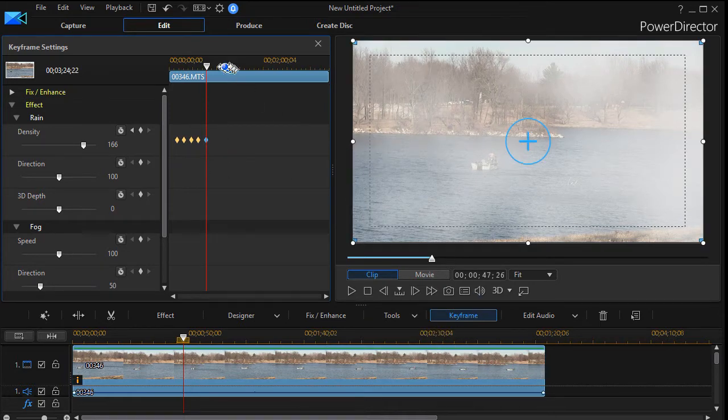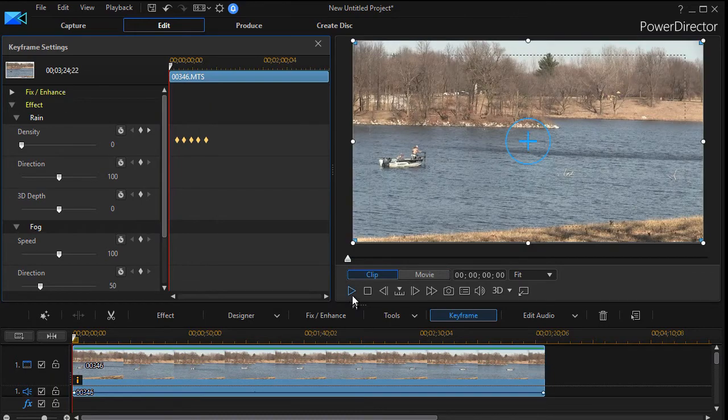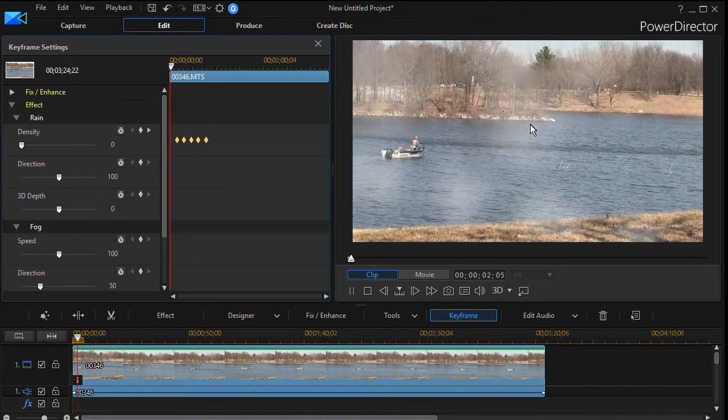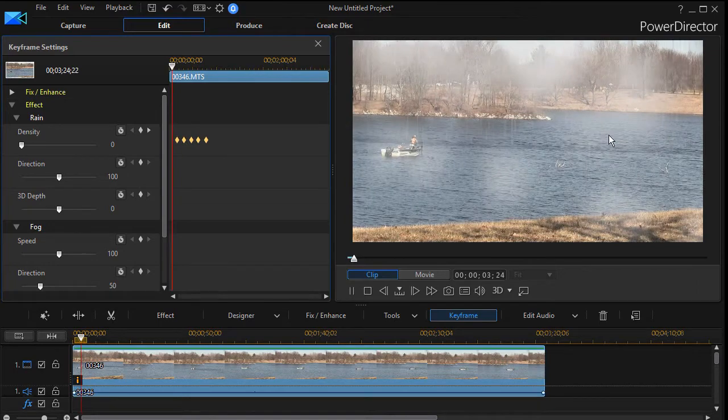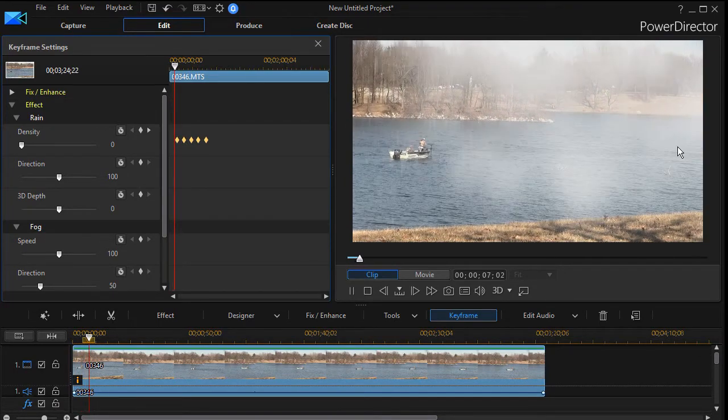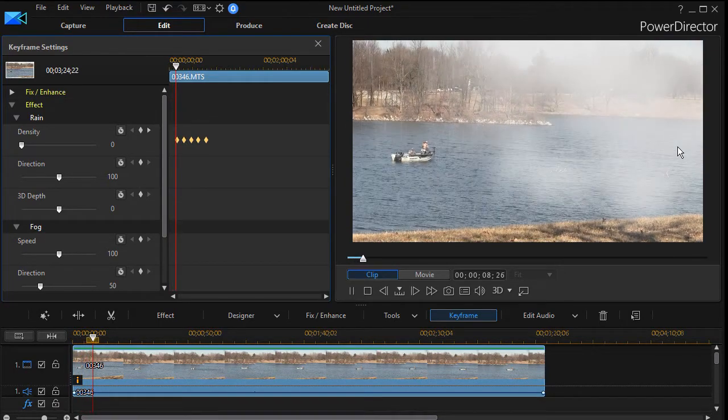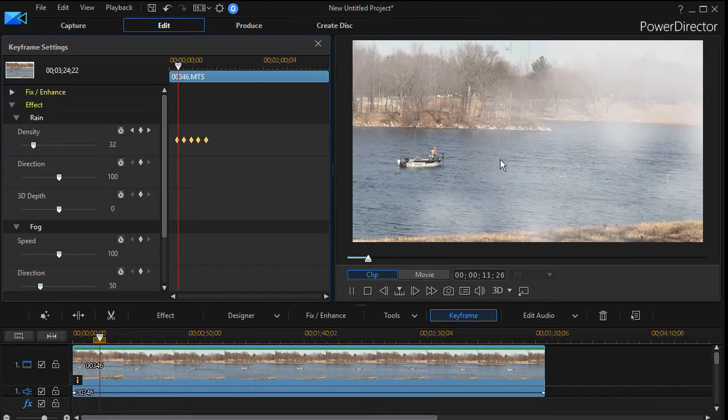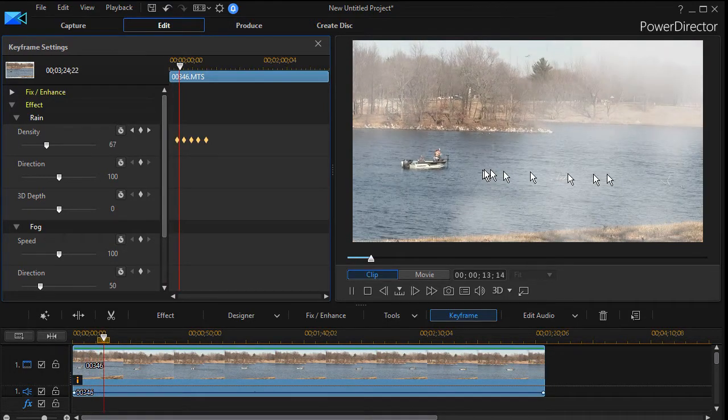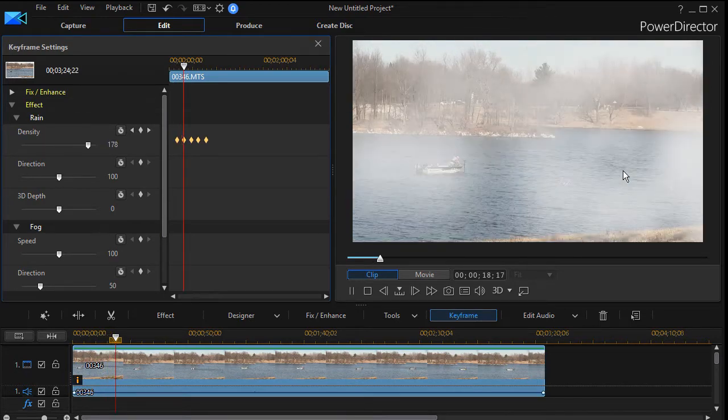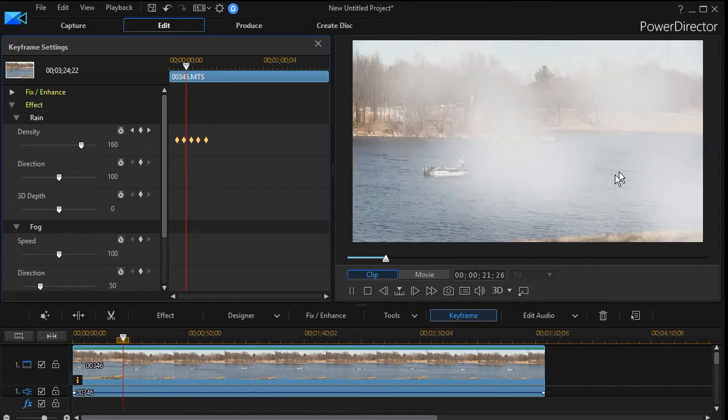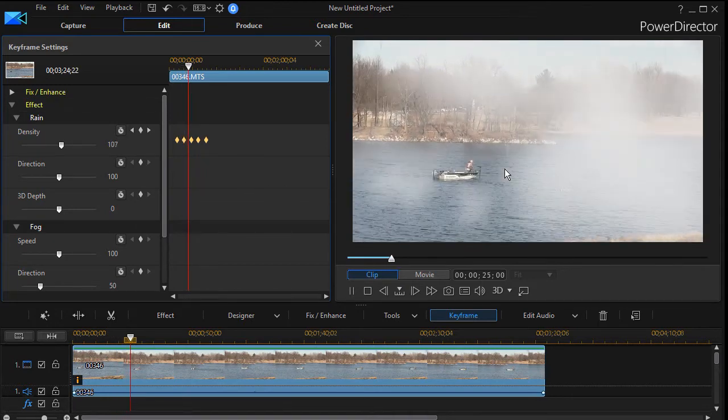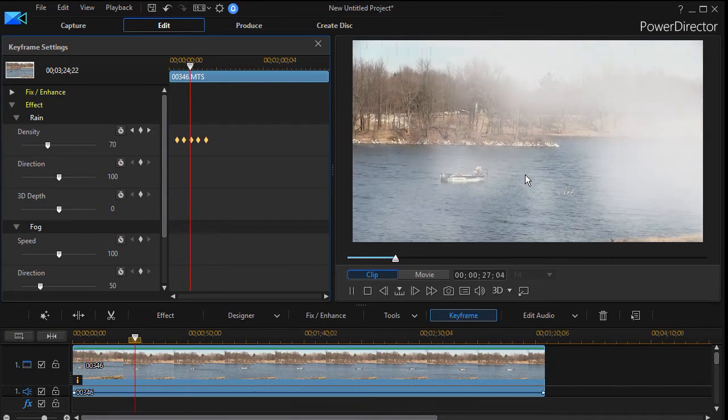So if I go to the beginning of the clip and I go ahead and play it, you'll see how the rain comes and then it gets to the first keyframe and it's not quite as intense. You notice, and then we go to the next keyframe and it stays kind of light. And then we move again.